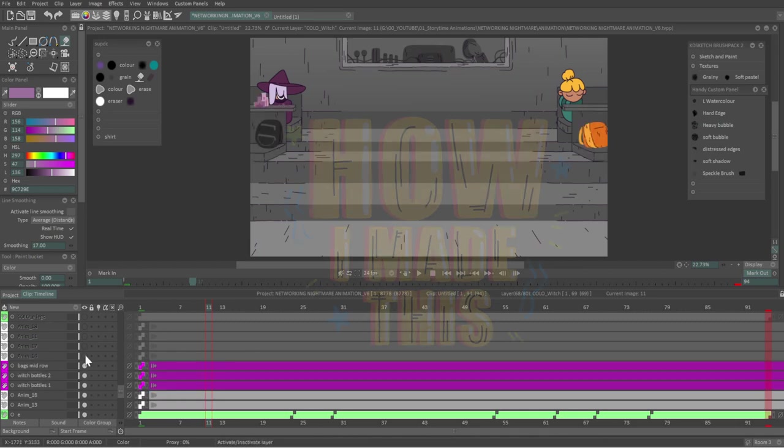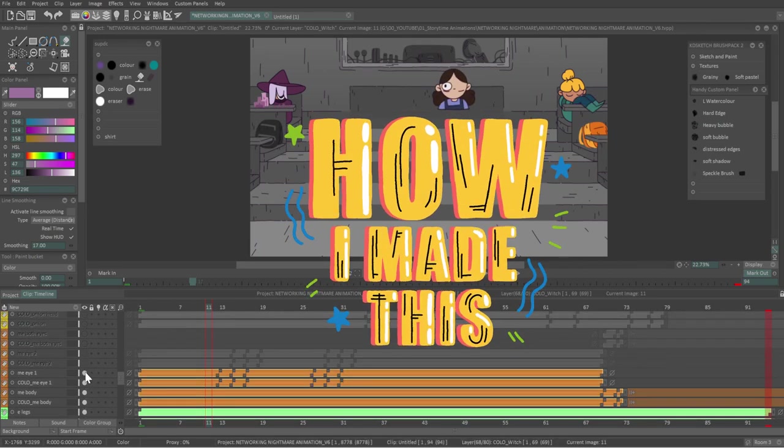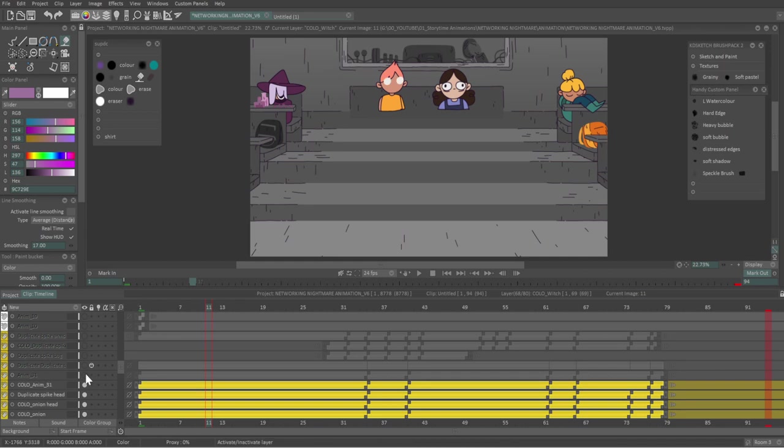Hi everyone, welcome to another How I Made This. Today I'll be showing you my compositing process.